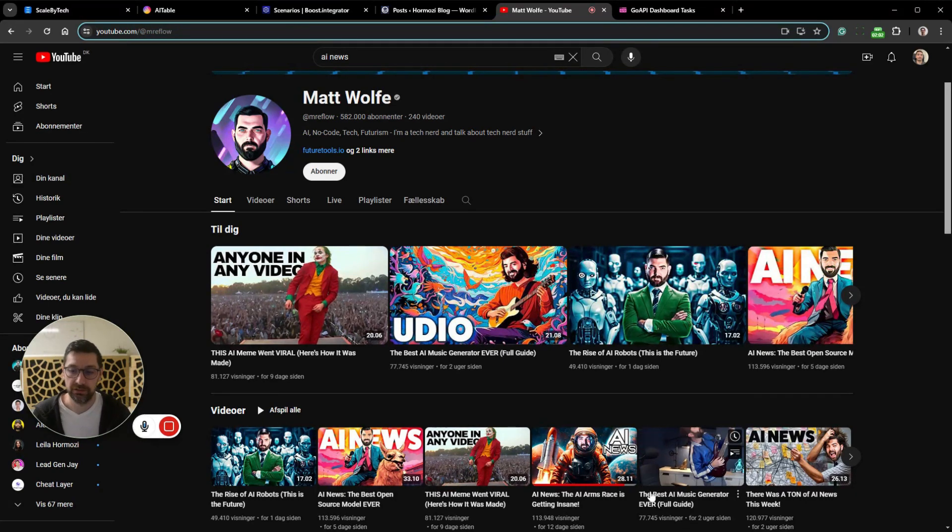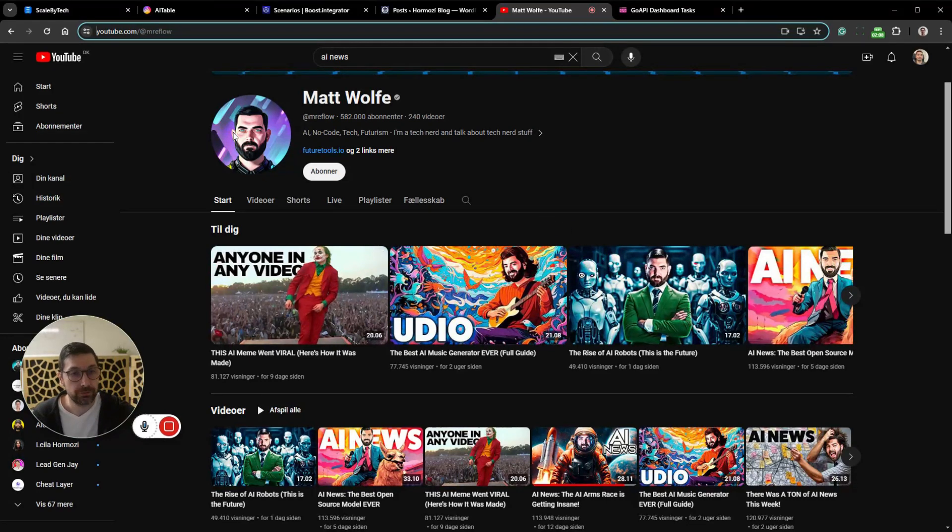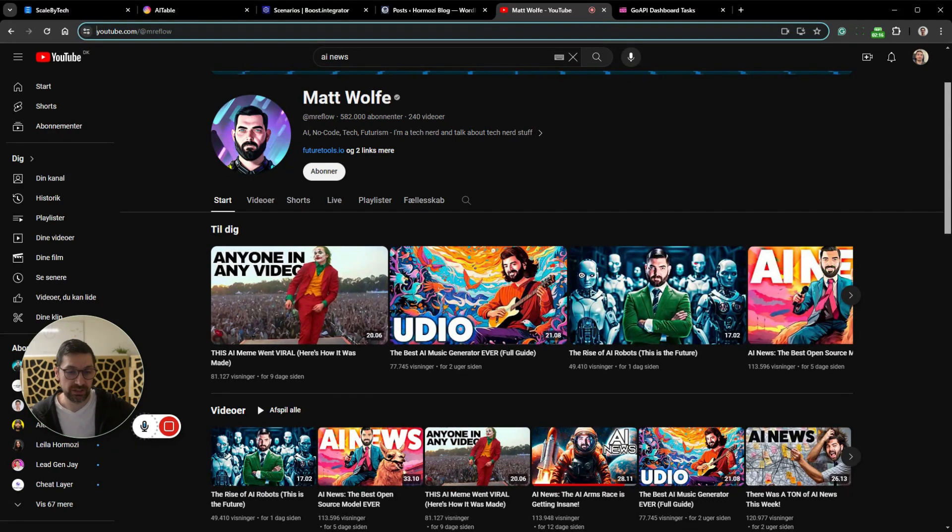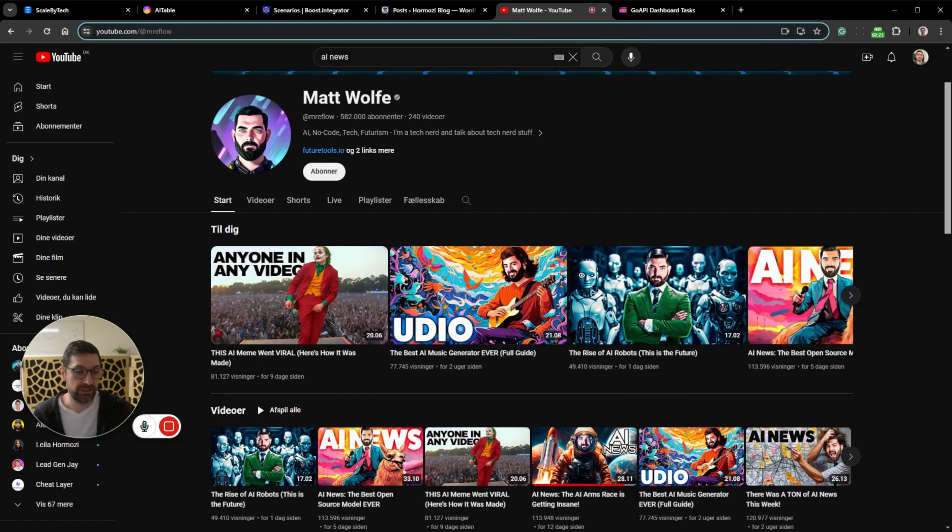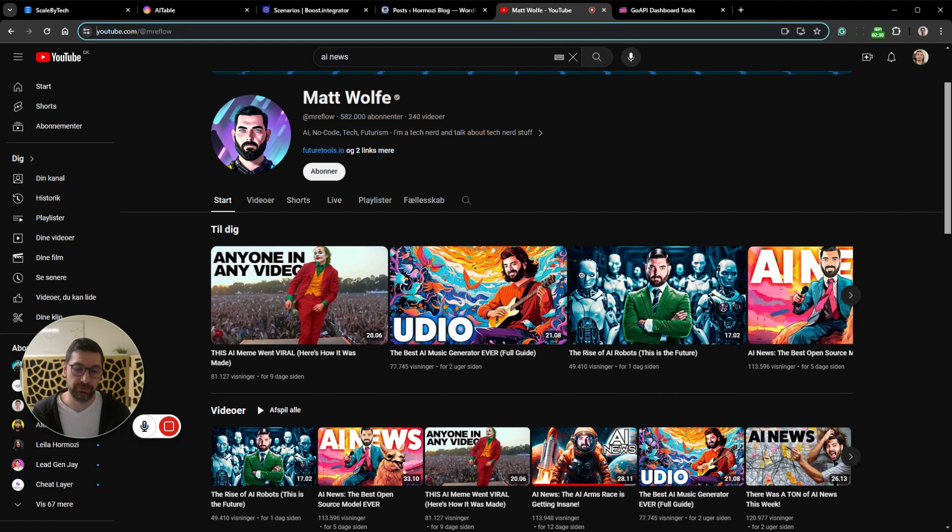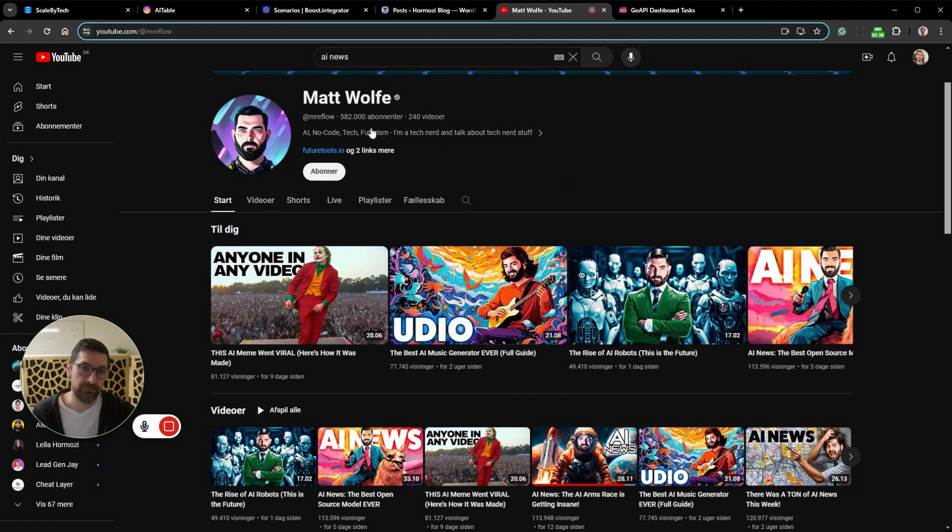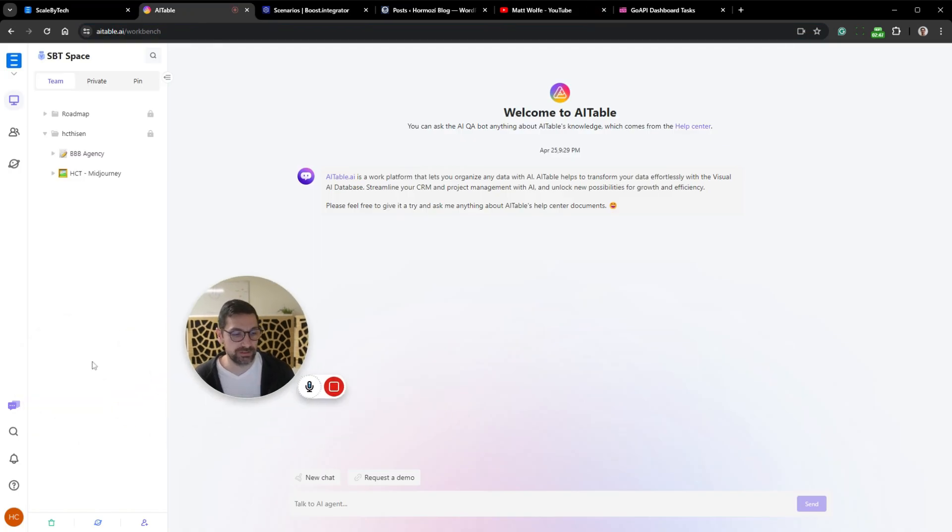Let's take a look at a YouTube channel like Matt Wolf. He would be a good candidate for a news channel because he talks a lot about AI, no code tech, and it's often in news related style. So his videos include this is the new X, Y and Z, or they just did so and so over at OpenAI. You can take any channel and the AI and scripts will turn it into an article, but it makes more sense to pick news related channels.